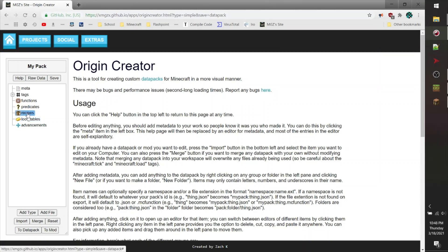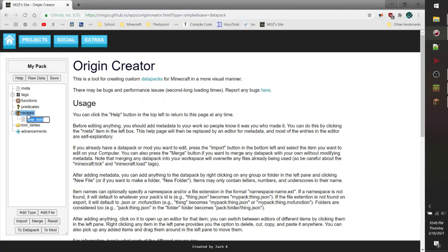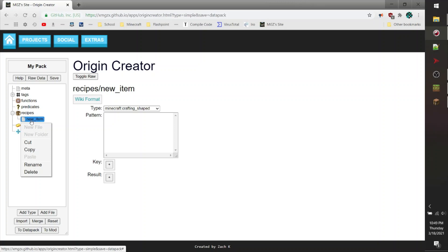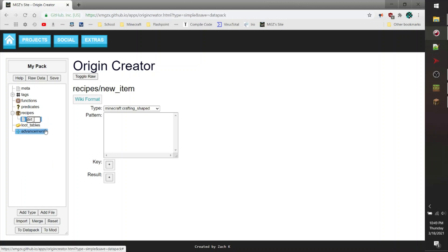So the first thing I'm going to do is create a new recipe on the side by right-clicking on recipes and then clicking the new file option underneath it. From there, we can actually rename this file. I clicked off of it, so I have to right-click the file and click rename. I'm going to name this 'dirt to diamond'.